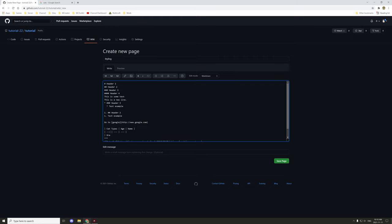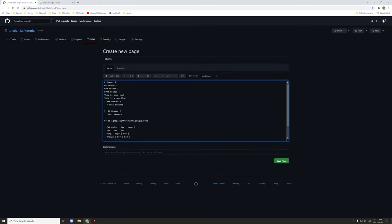We'll do another row: color 'orange', age '5 years', name 'Ben'. And another: color 'black', age '6 months', name 'Tommy' — I actually had a cat named Tommy but he was gray. He's long gone, passed away a long time ago.